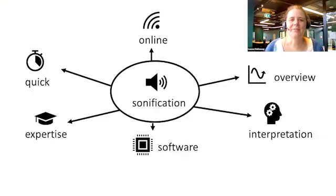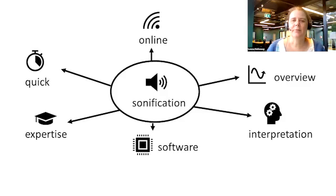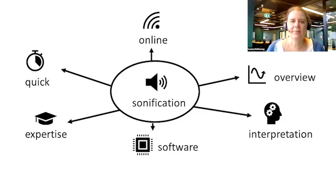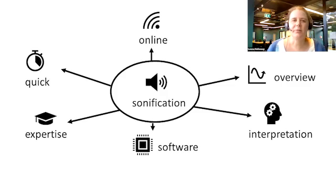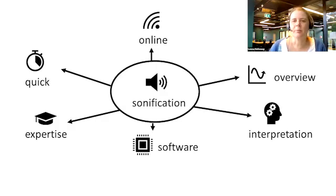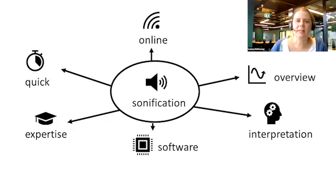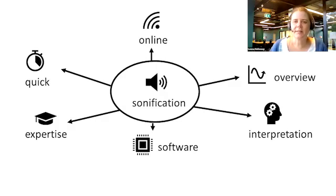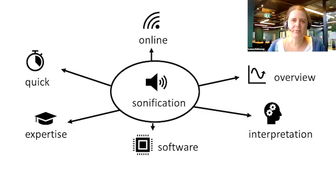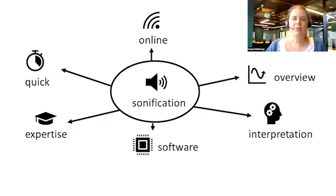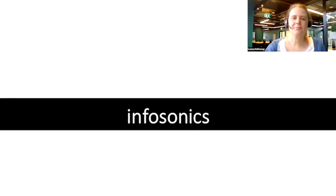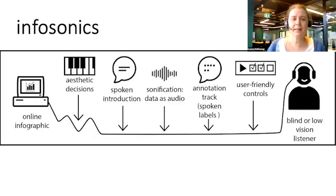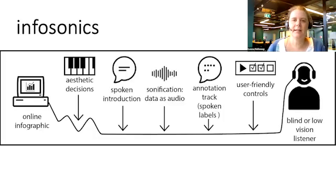Sonification offers several advantages over other accessible formats for infographics of fast changing news. It can be produced quickly, accessed online, and it gives an overview. However, in a previous study, we found that not many people who are blind or have low vision were actually using sonification. It's mainly used by specialists who've invested time into becoming experts into the required software and understanding the tones used.